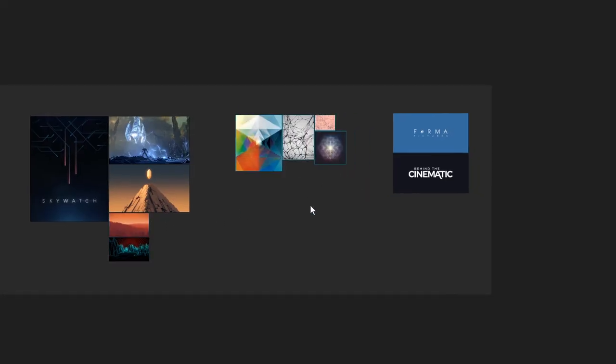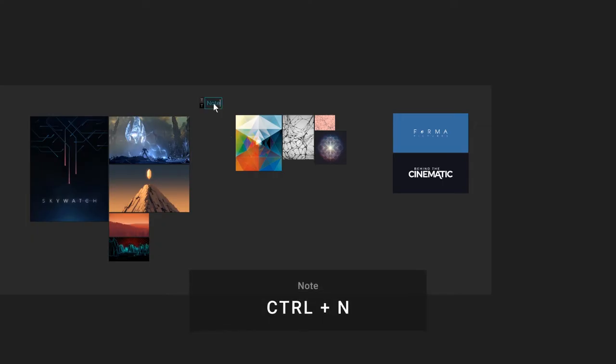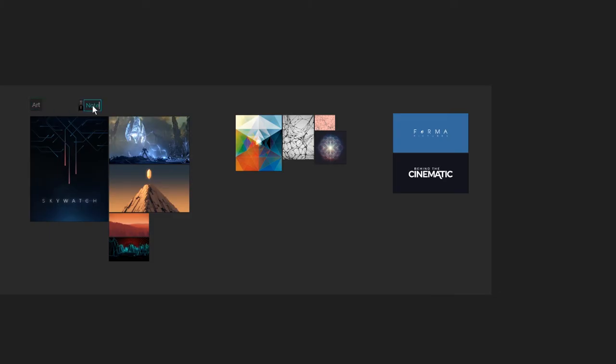Now let's name these groups. If you hit Control N, you can create a note. I'll call this one Art. Geometry. Logos.